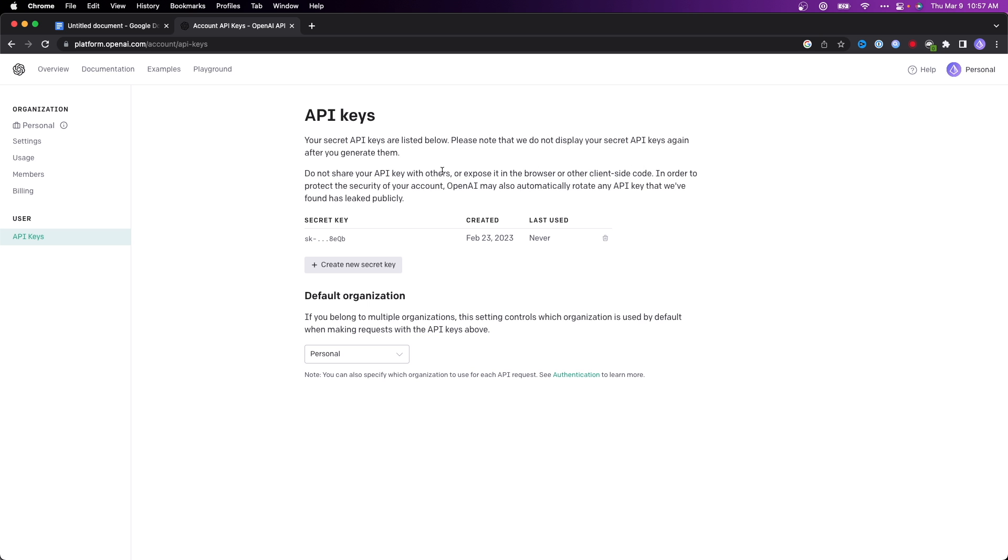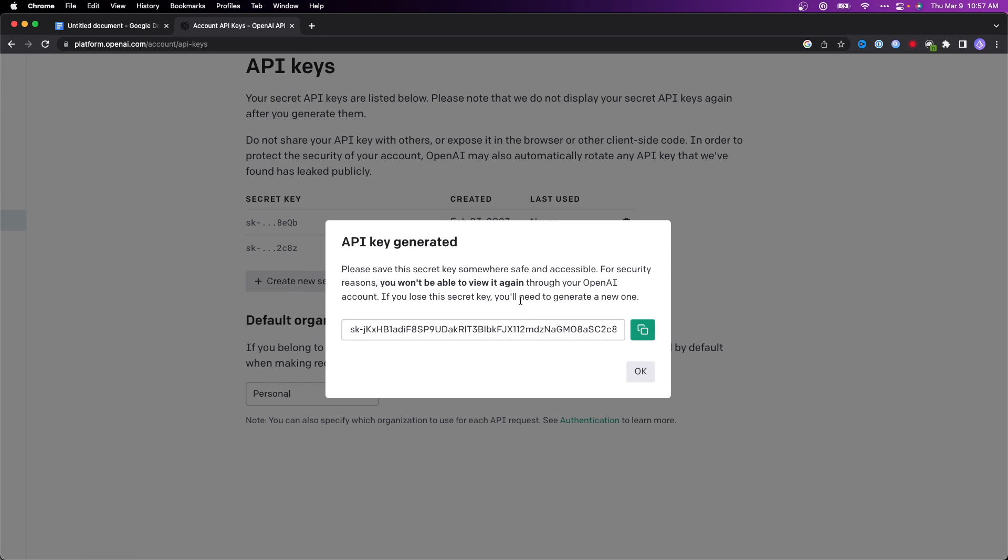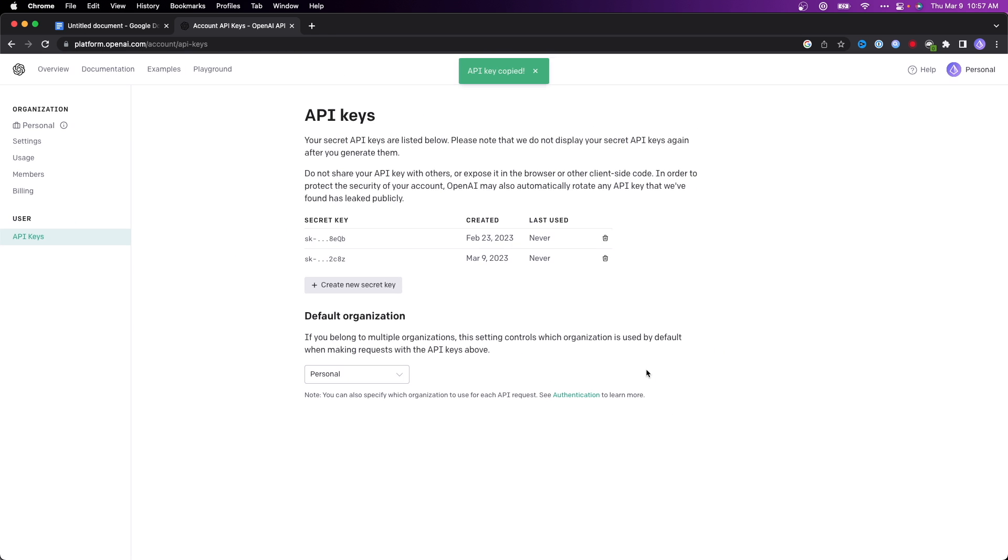Here I'm going to generate a new secret key. It'll say API key generated. What we want to do is copy this API key by clicking on this green button right here. That's going to copy the API key.